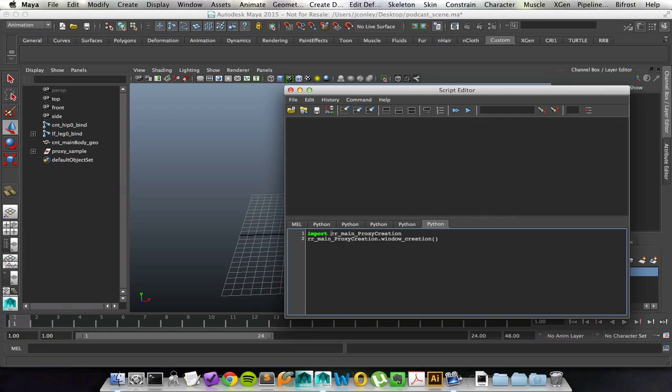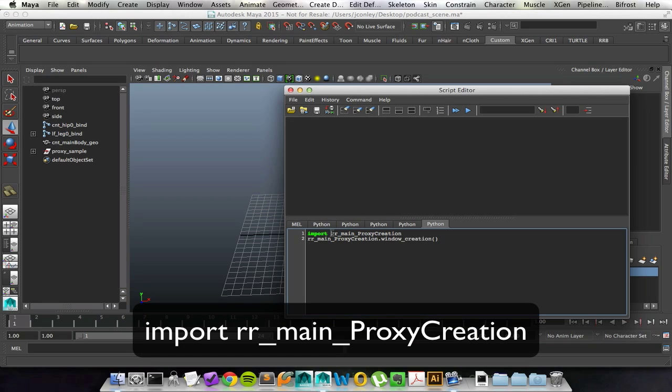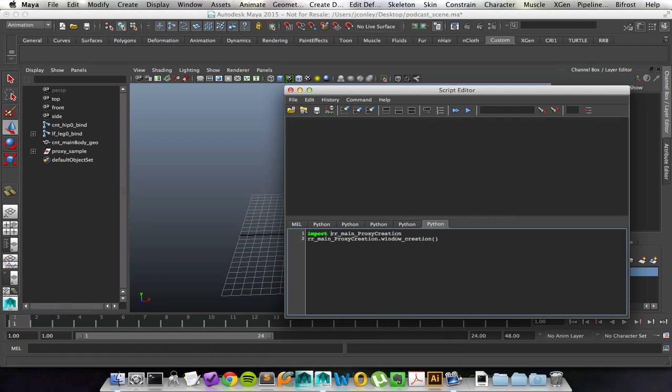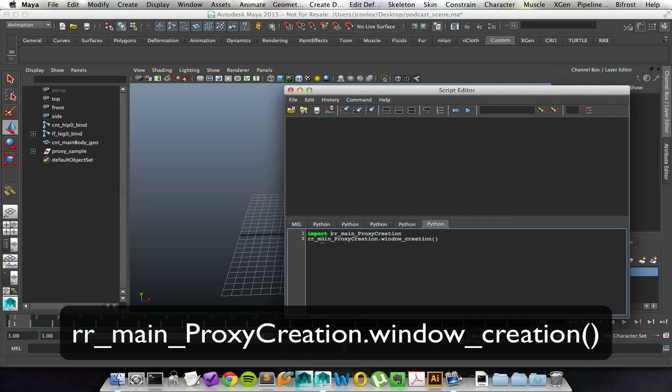If it's not, we've done something wrong. First things first, import, followed by the script name, rr-main-proxy-creation. On the line underneath that, retype the script name, rr-main-proxy-creation, followed by .window_creation, open and close parentheses.